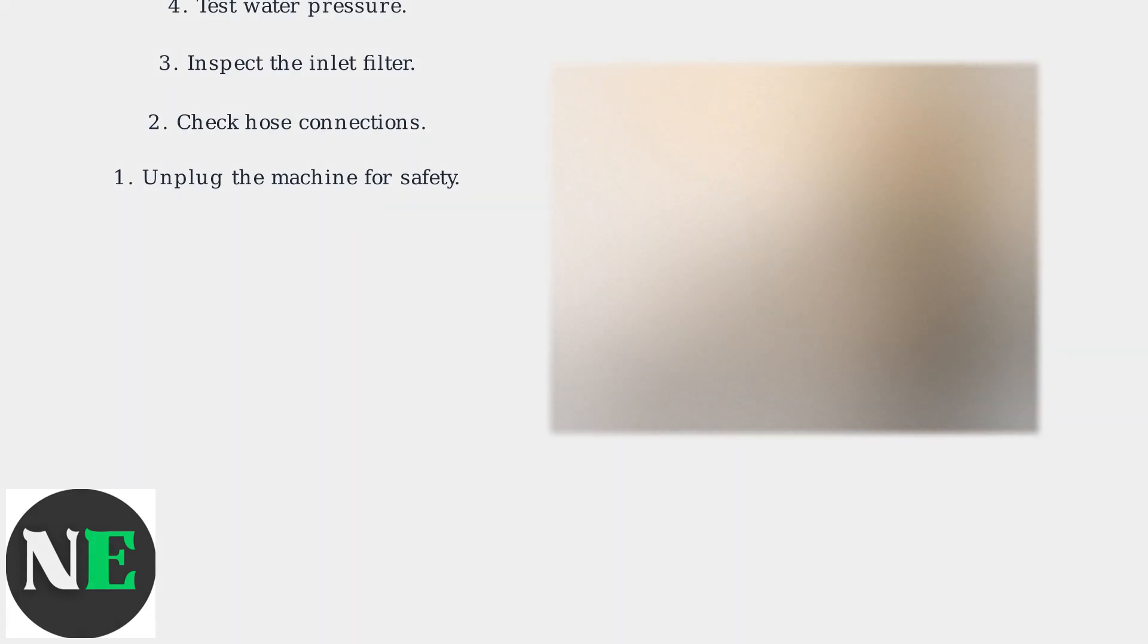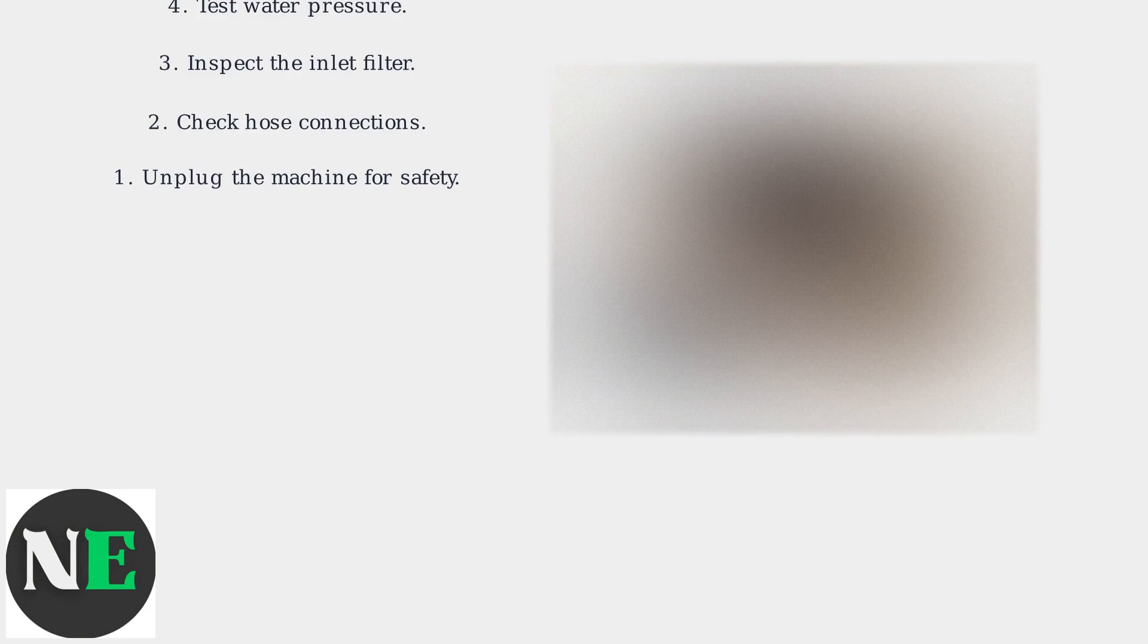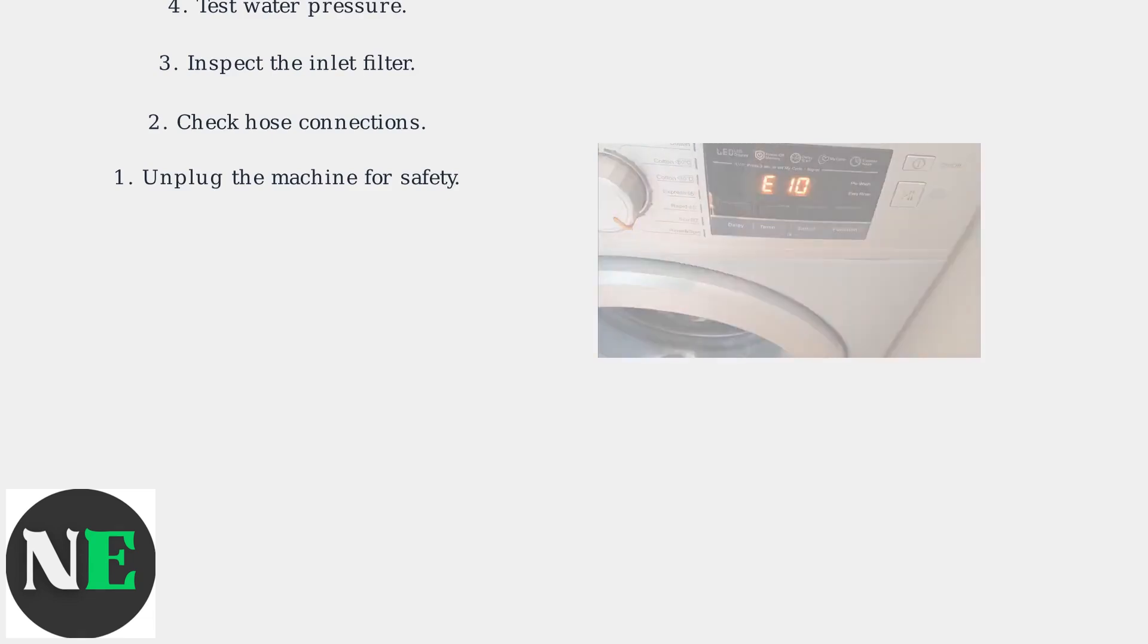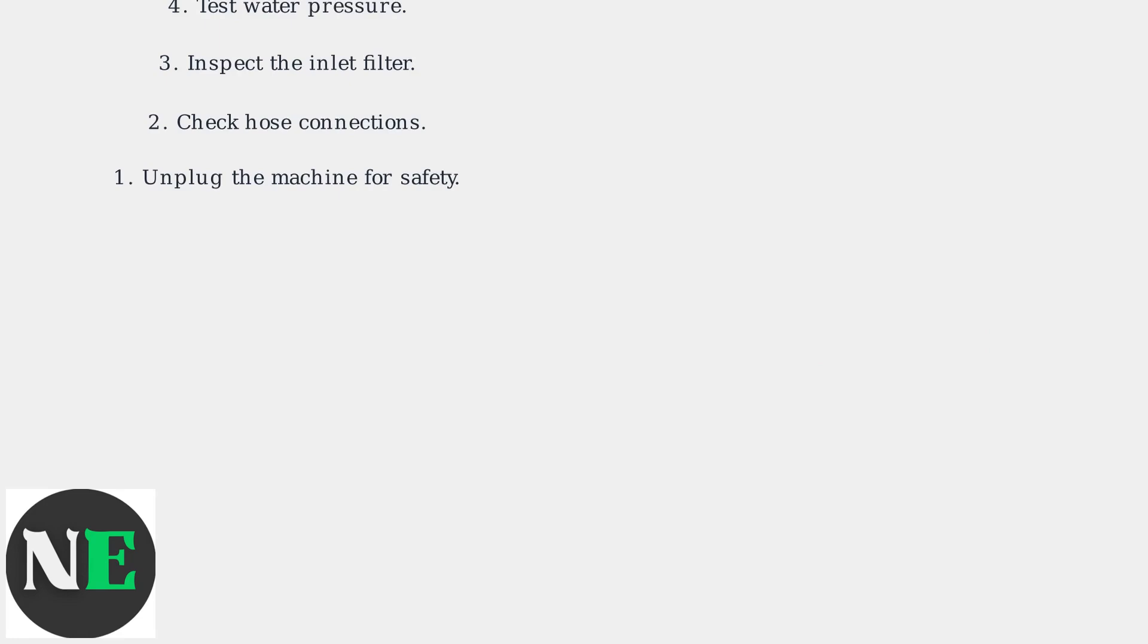Reset the machine by unplugging it for 30 seconds, then plugging it back in and selecting a test cycle. For smart models, enter diagnostic mode through the app or by pressing specific button combinations on the control panel.